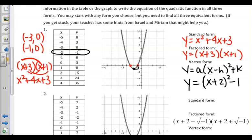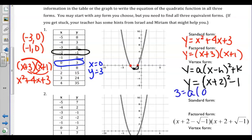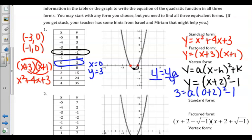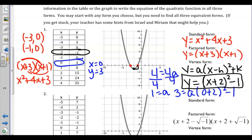The other option is to pick any point on the graph. Let's say we pick the point 0, 3, where x is 0 and y is 3, and we plug those in to solve for a. So we would get 3 equals a times 0 plus 2 squared minus 1. When we solve that, we add 1 to get 4 equals a times 4. When we divide, we also see algebraically that 1 equals a. So our vertex form is confirmed.